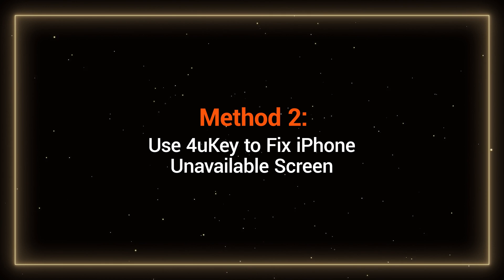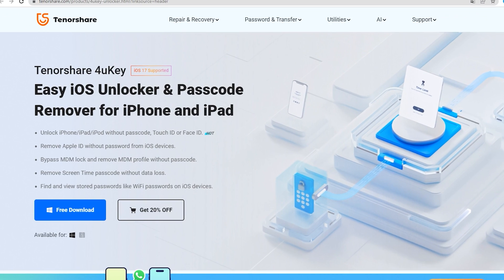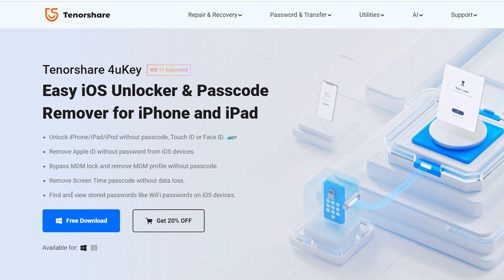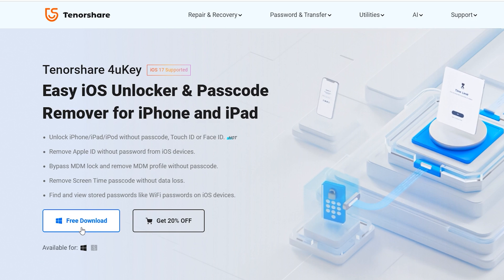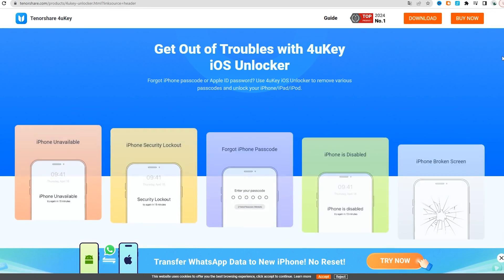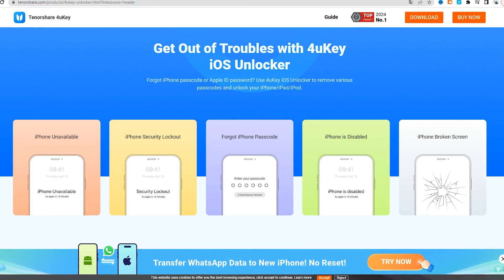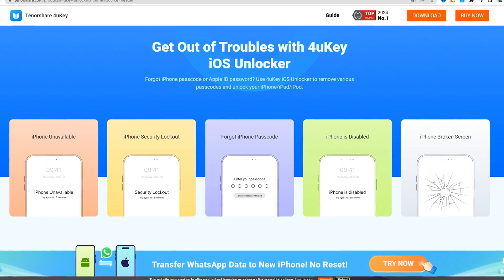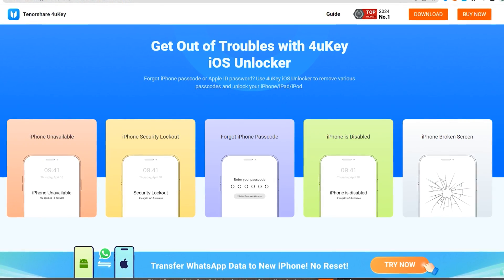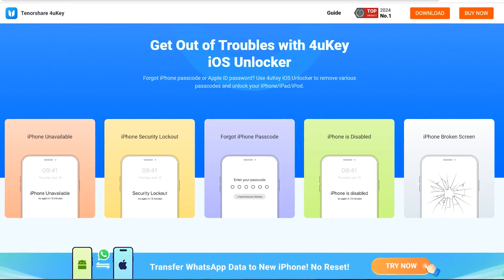Use 4UK to fix the iPhone unavailable screen. It can help you solve issues such as iPhone unavailable, security lock, and iPhone is disabled. 4UK will reset your iPhone to erase all data and settings on the device, including the lock screen passcode. You can try 4UK for free through the link in the video description.